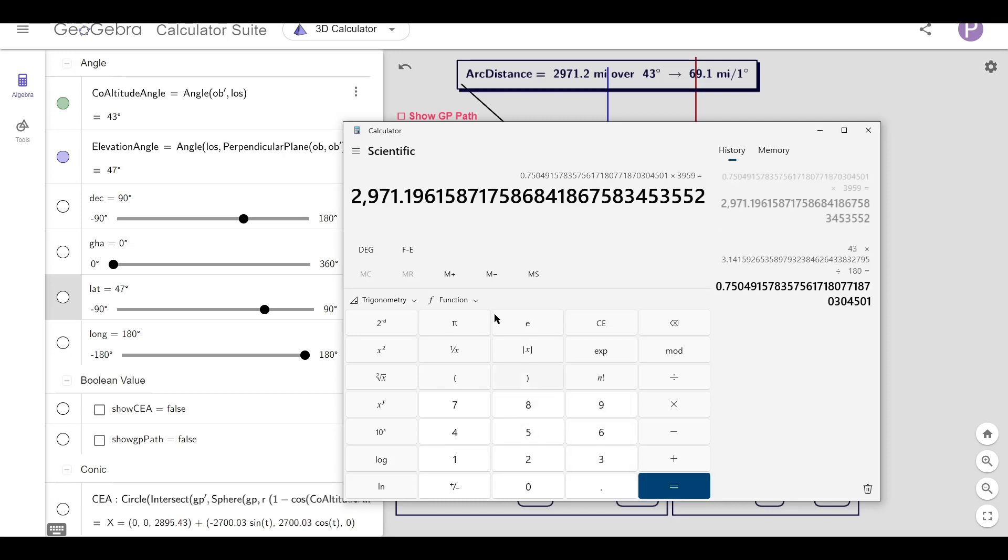That should give me 2971.2, and that's this value here.